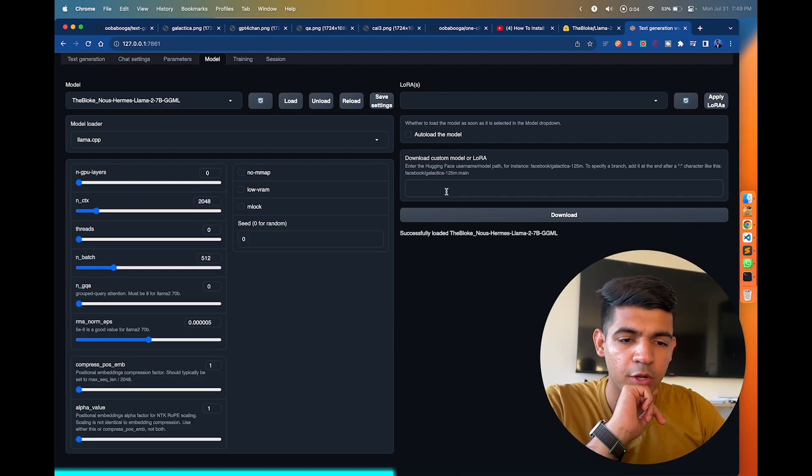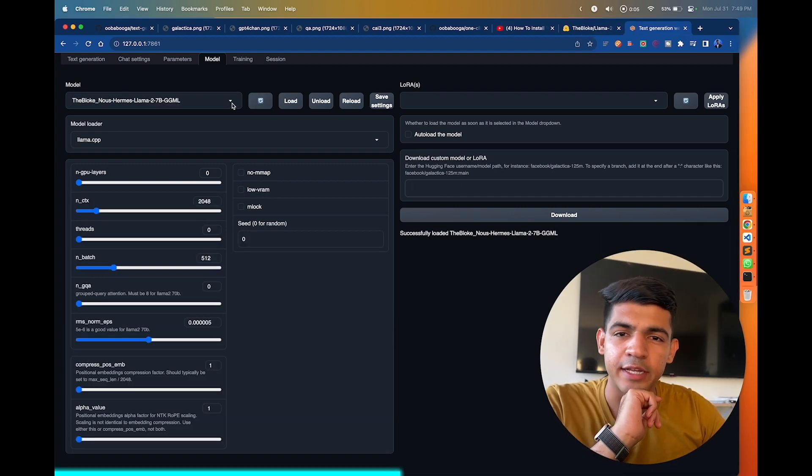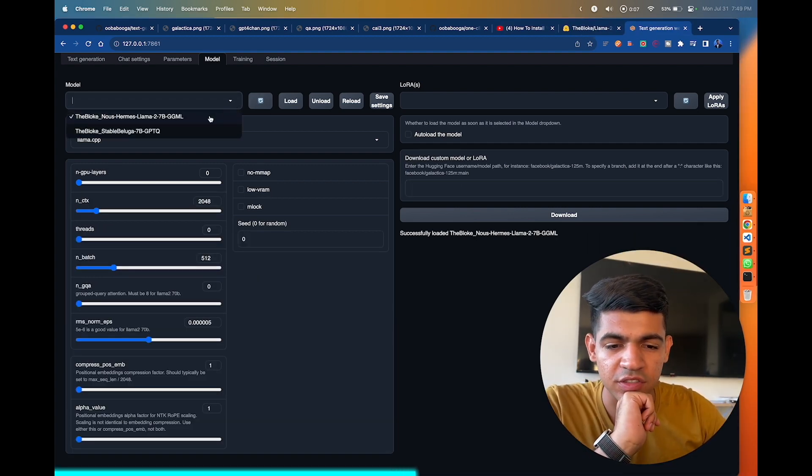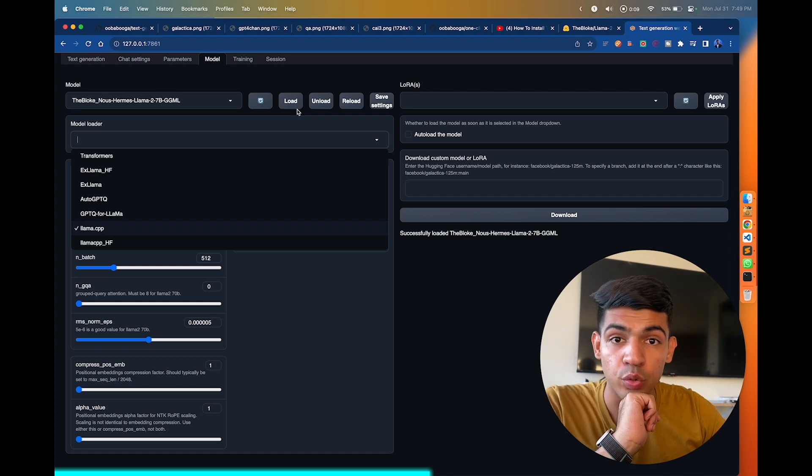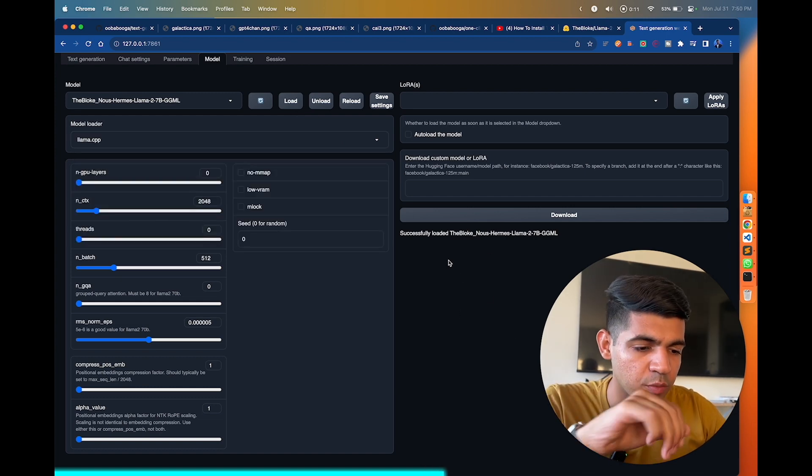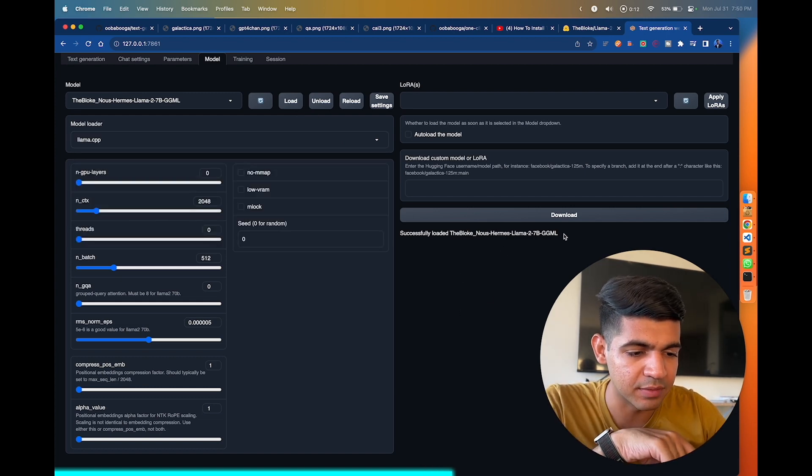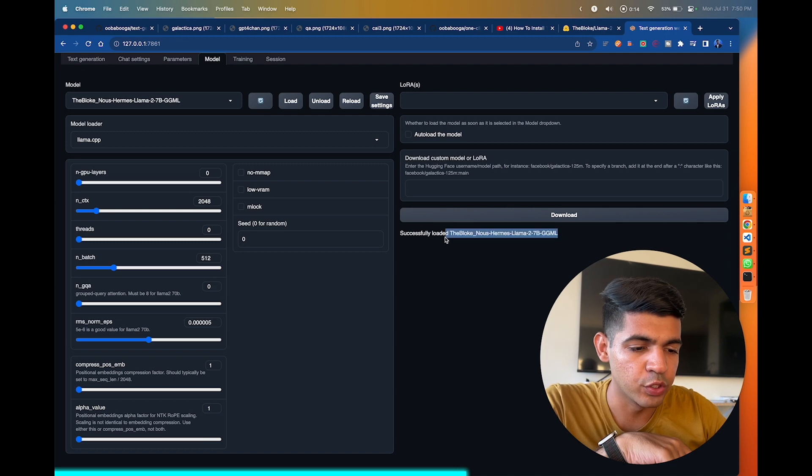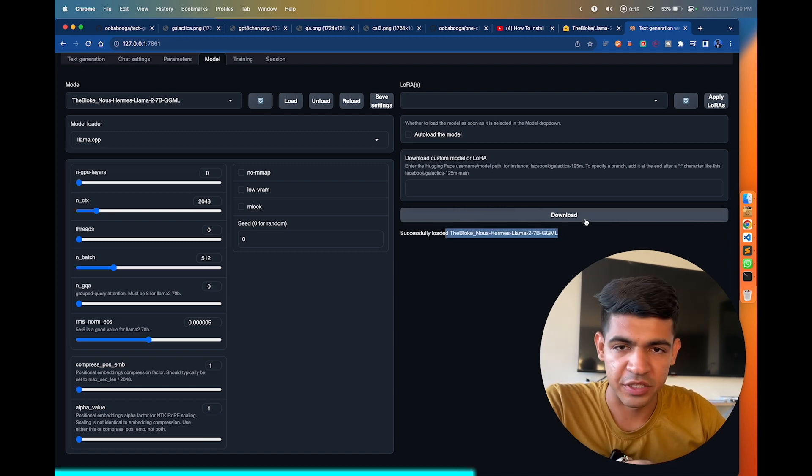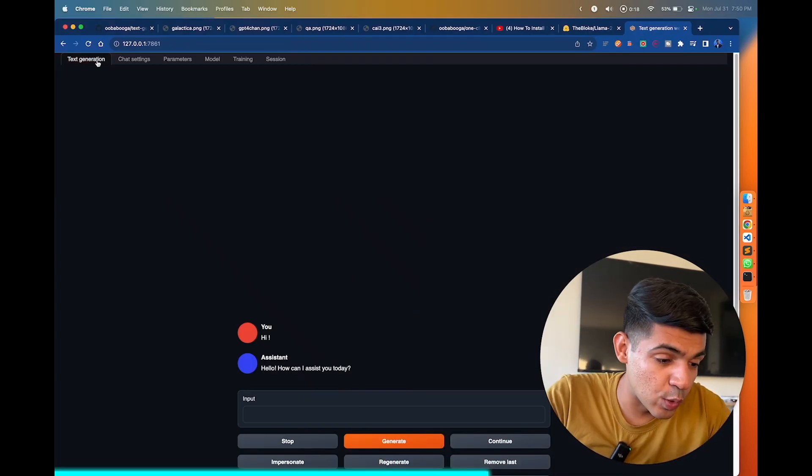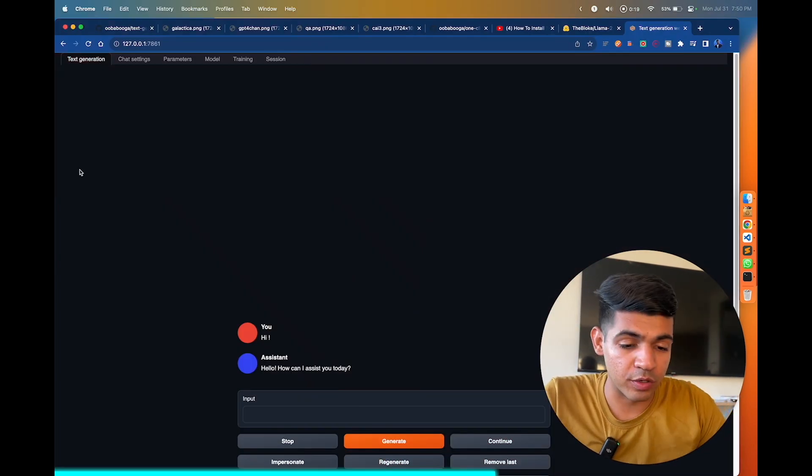So once your model is downloaded, it will show up here in the drop-down section. Just select the model and click on load. Once you load the model, you'll get the message here that successfully loaded this particular model. Now you are ready to go and talk to your model.